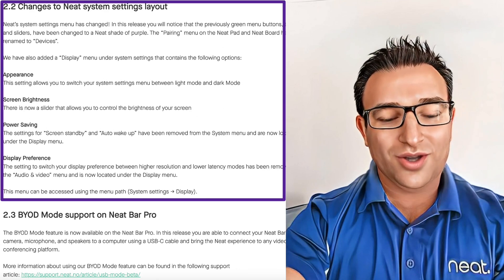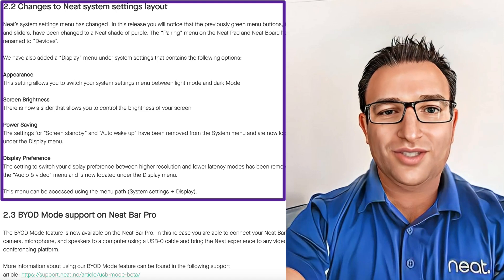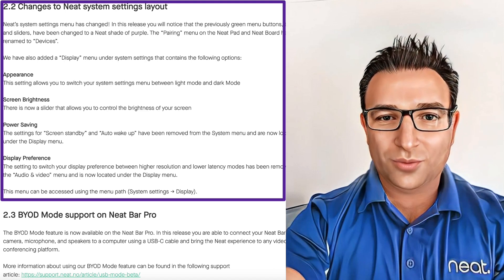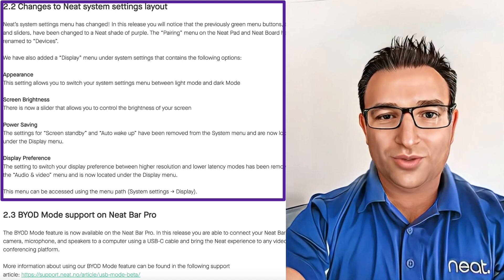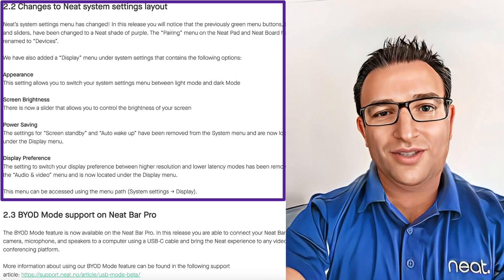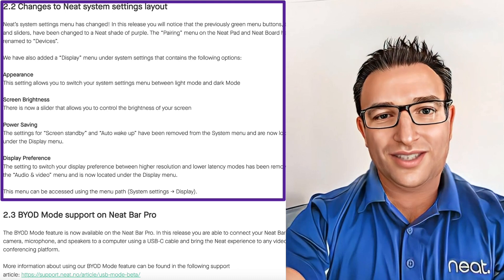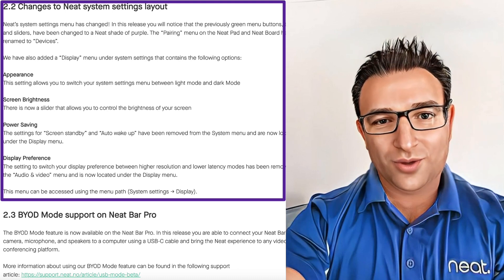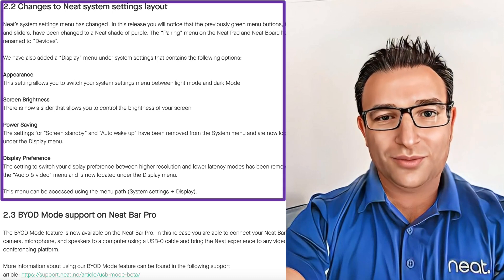The next feature is a redesign of the Neat system settings. This is to organize items into better logical groups and also plan for additional future items such as Neat Center, which will appear under Devices rather than the previous pairing section.